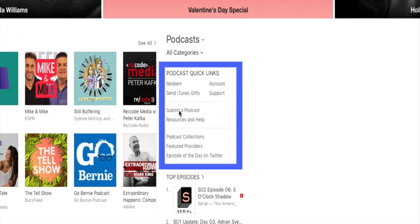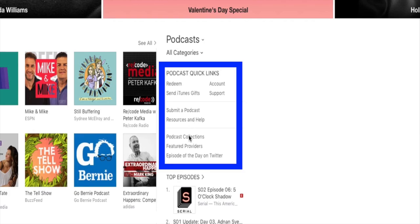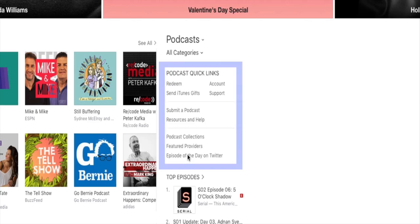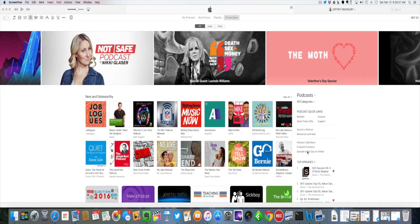We have Submit a Podcast. This is nothing new, but now the new stuff here is we have Resources and Help. We also have Podcasting Collections, Featured Providers, and Episode of the Day on Twitter. Let's go through each of these and we'll take you through a complete tour of the new Apple Podcasting System.